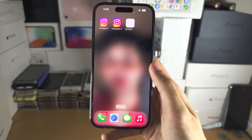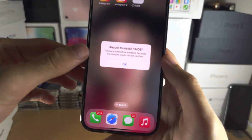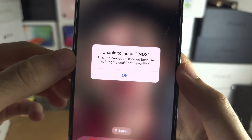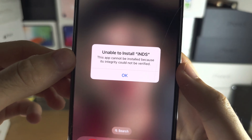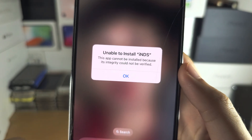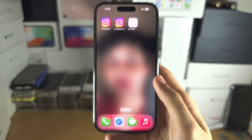Welcome everyone. If you're trying to install an app but it's saying that you need to verify the integrity, you can see the error: integrity could not be verified.